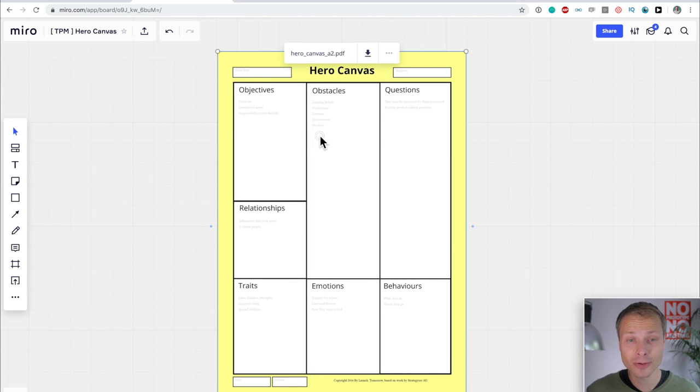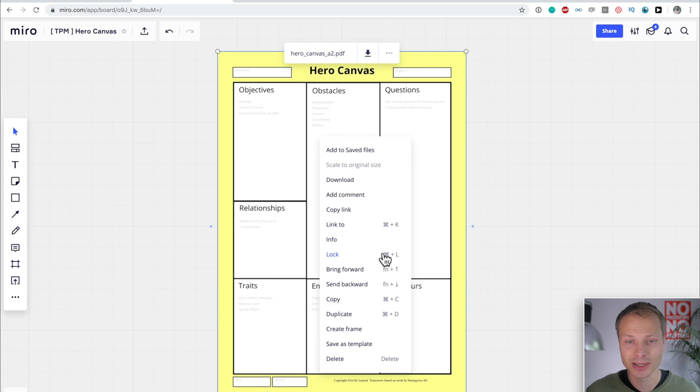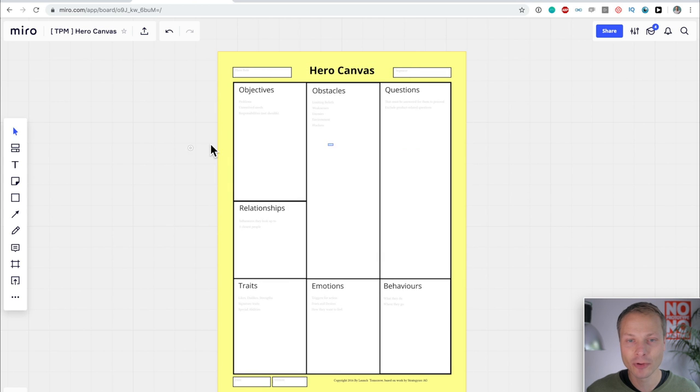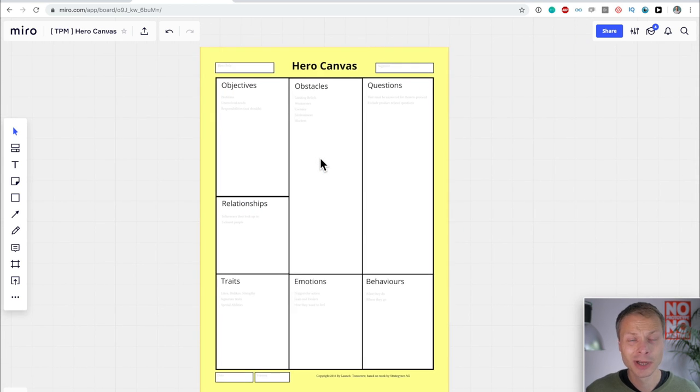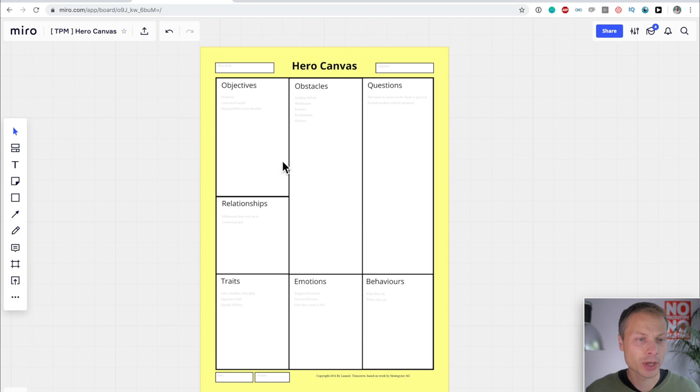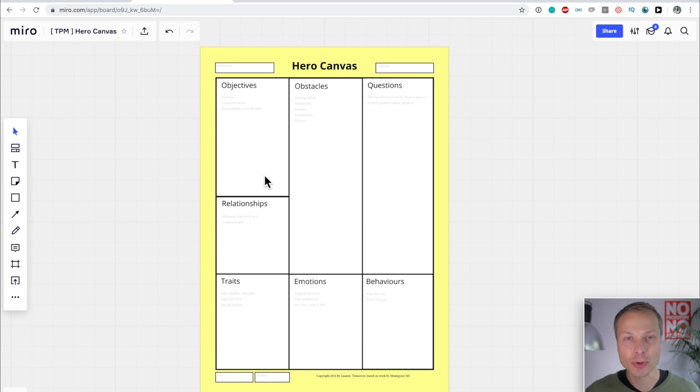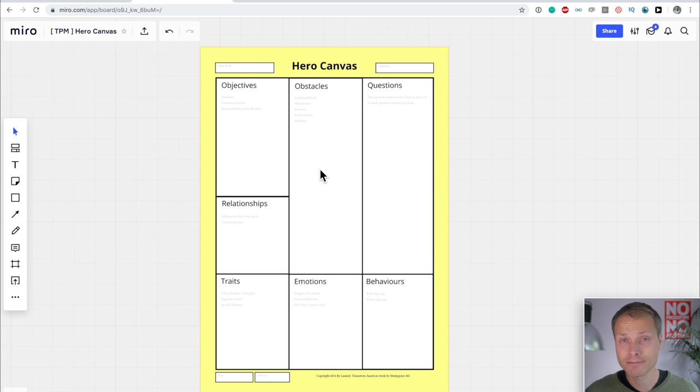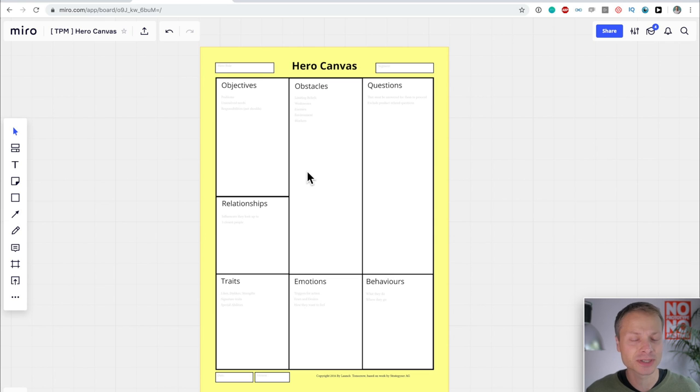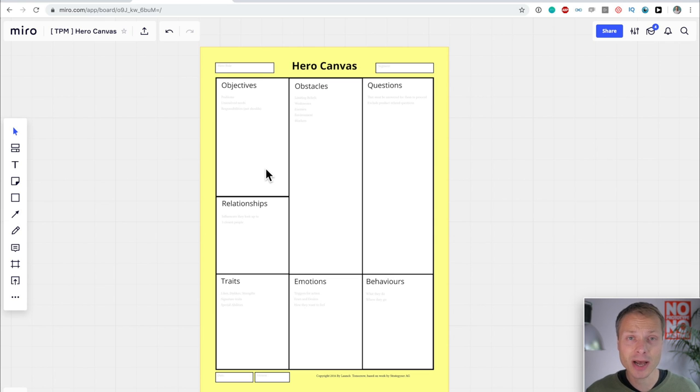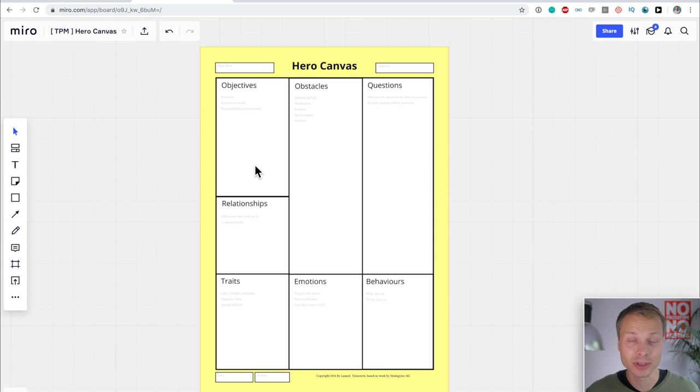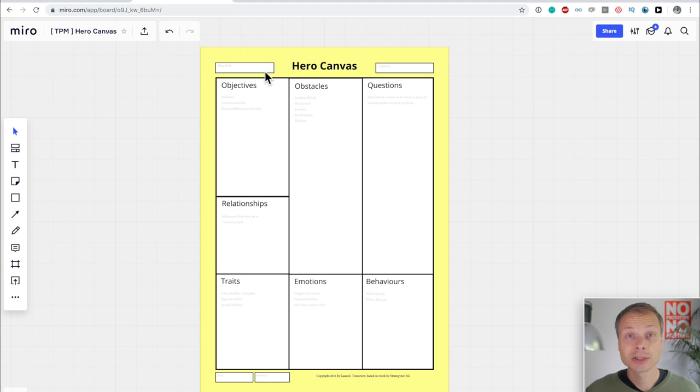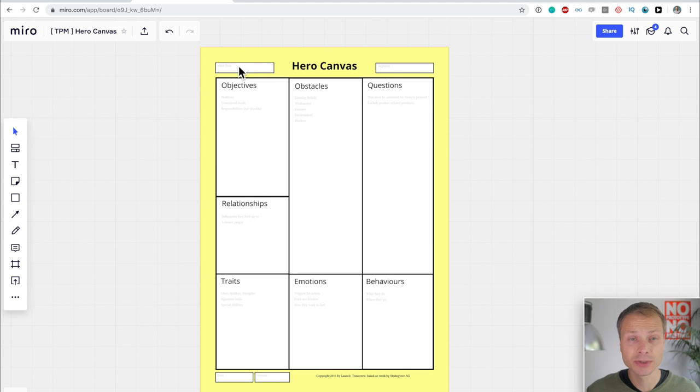And it imports the PDF pretty nicely in Miro. Now, the next thing you're going to want to do is to actually lock this. So you can't move it around anymore, but we can put stuff onto the Hero Canvas. And this is great because Miro allows you to collaborate with your team members, work simultaneously on the Hero Canvas, share this.